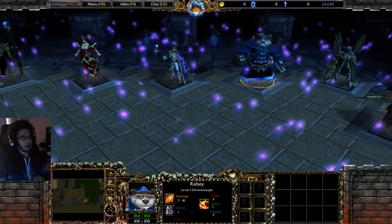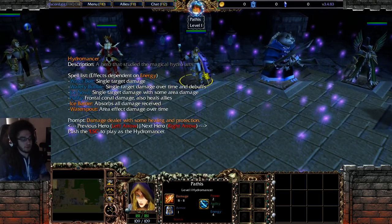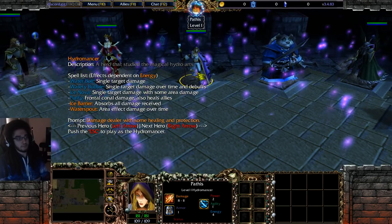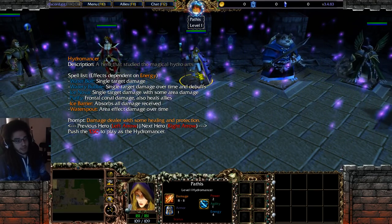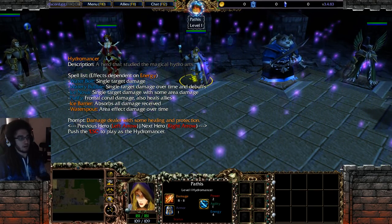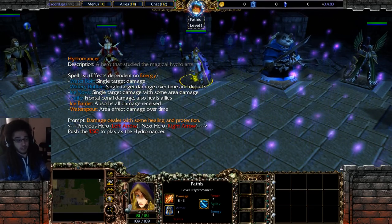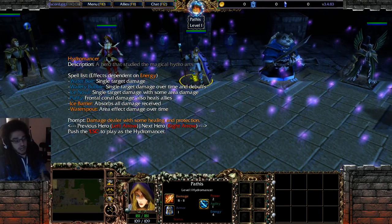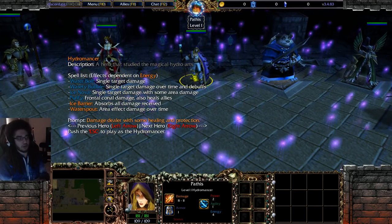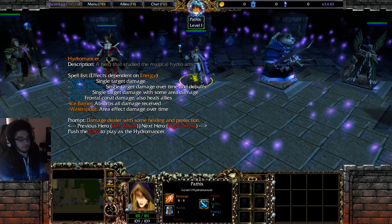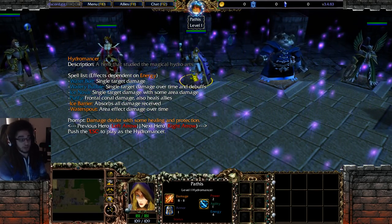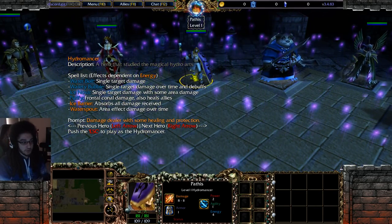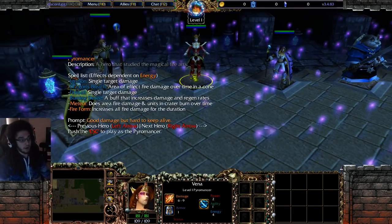Hydromancer is another character I really recommend as a support role — more damage-oriented than Shadow Shaman. She has a bubble, which makes her really strong — I think she's one of the only classes with a bubble. Centered around a lot of slows and even has healing.